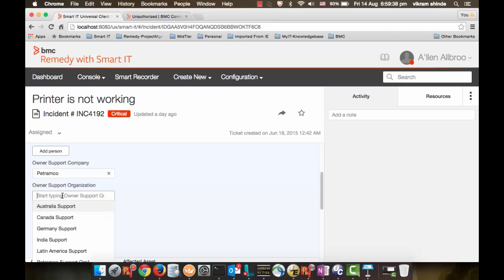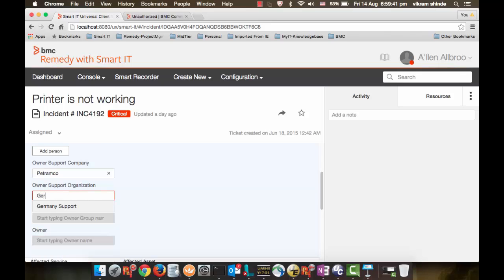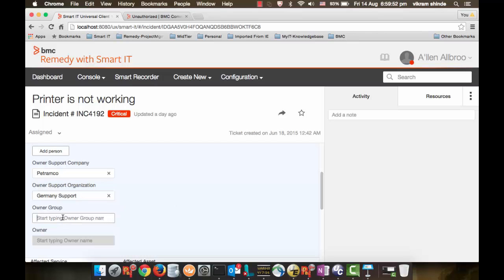I can use the type-ahead functionality here. For example, upon entering three characters, I can see Germany support organization here. Once you select company and support organization, you will be able to browse the owner groups.